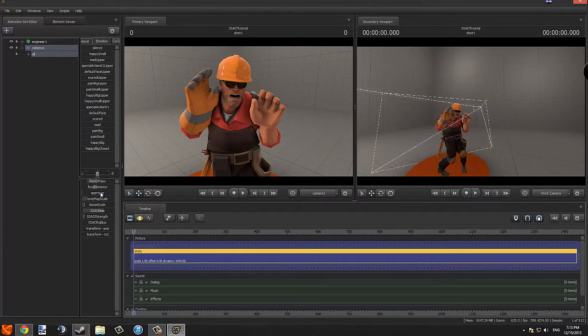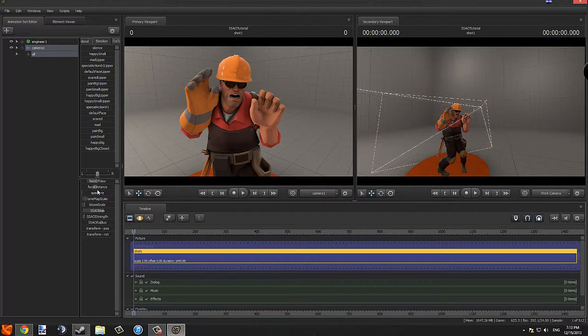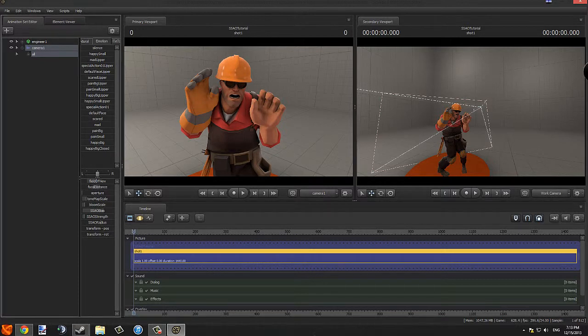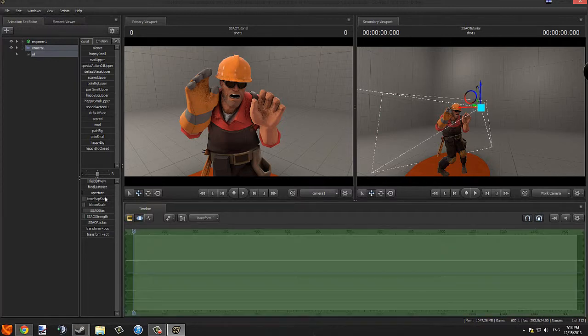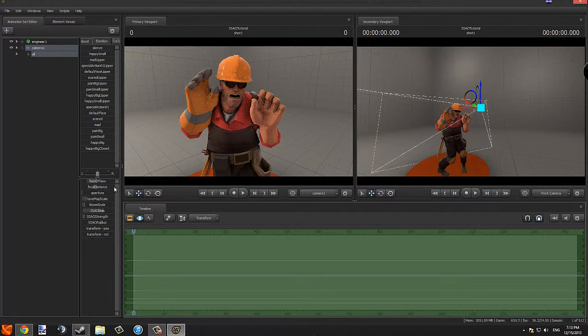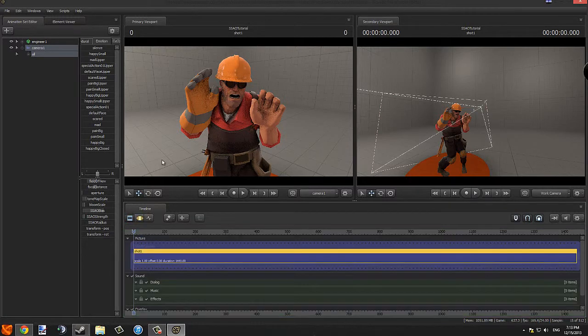I'm also going to want to talk about depth of field and how that works. So if you see this option here, focal distance, you see that when you use it, well, sorry, you have to be in the timeline to edit any of these options by the way. Just to let you know, if you want anything to render out, you have to be in the clip editor.